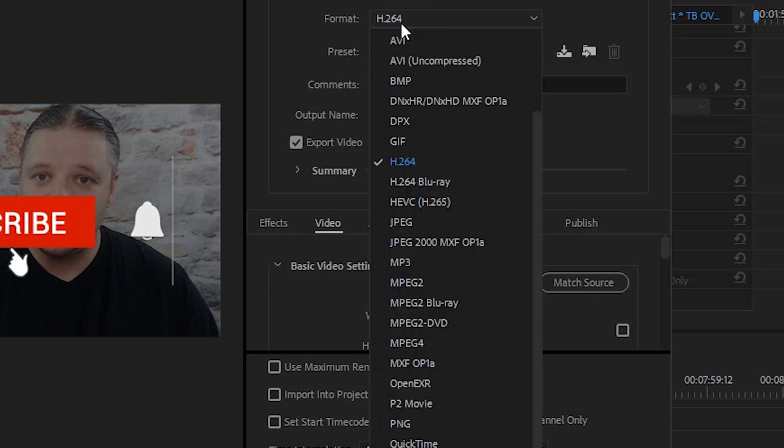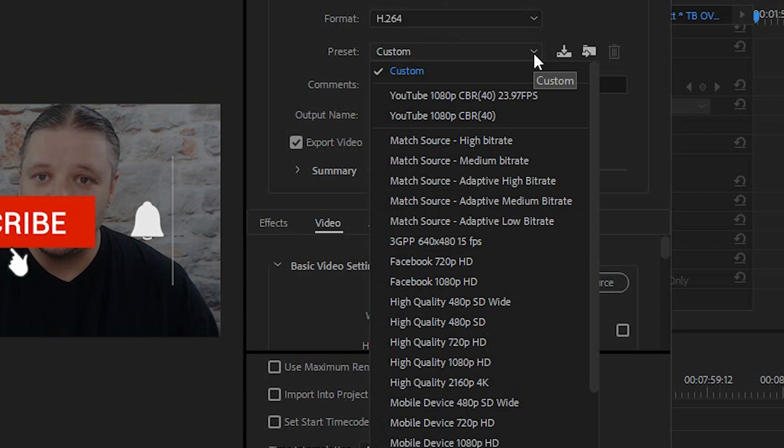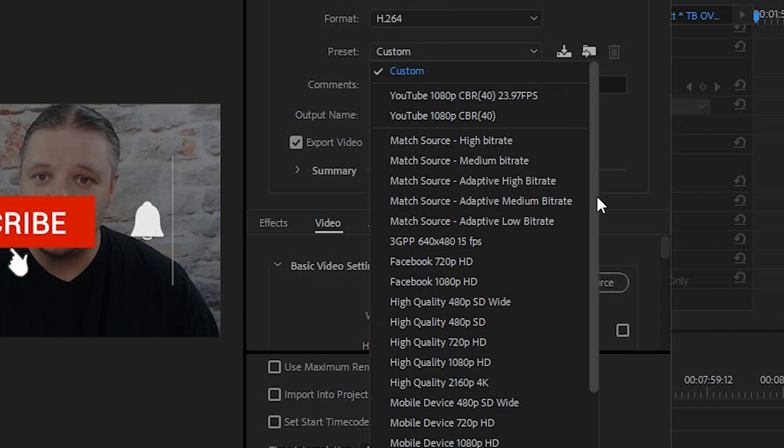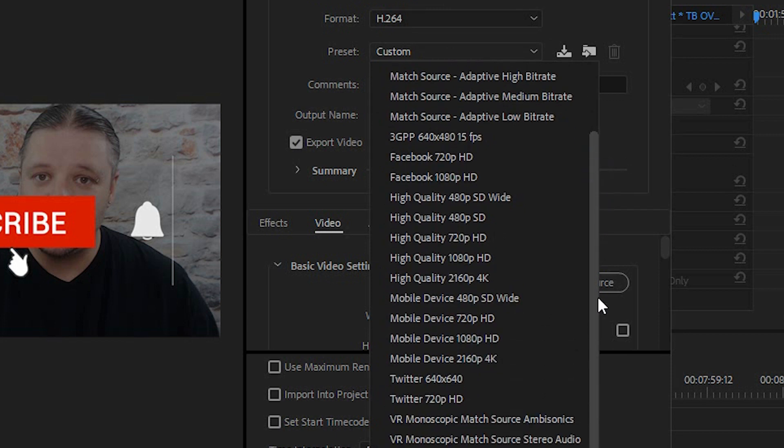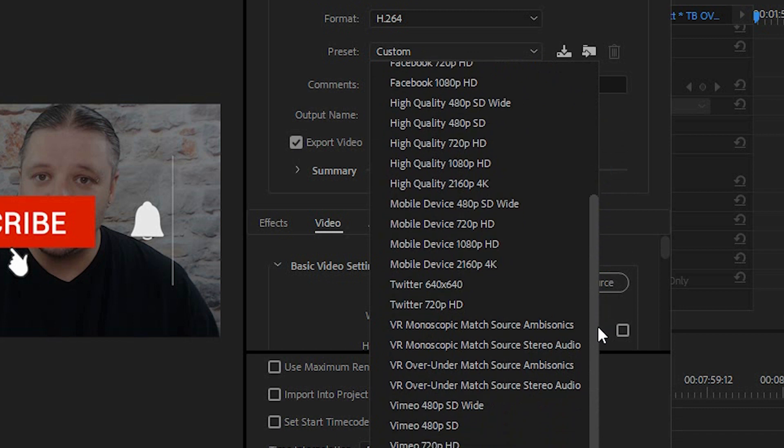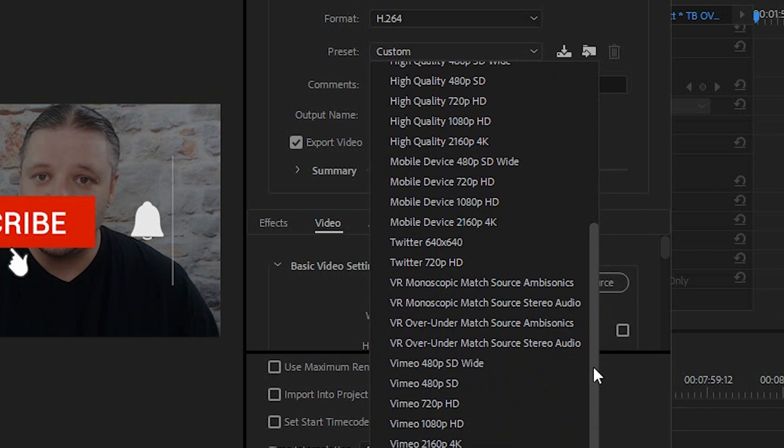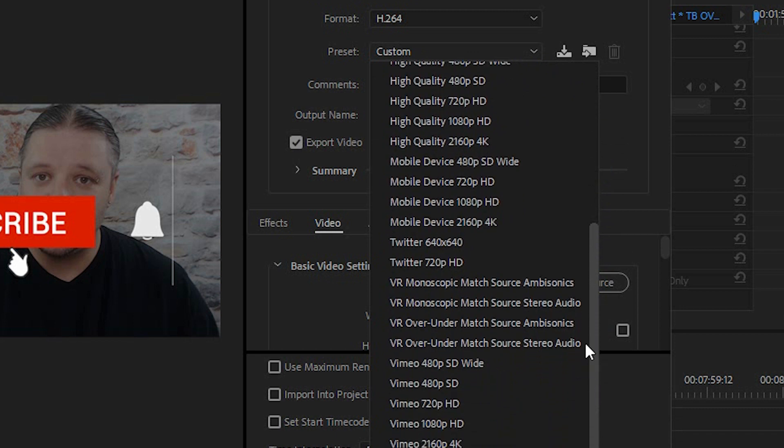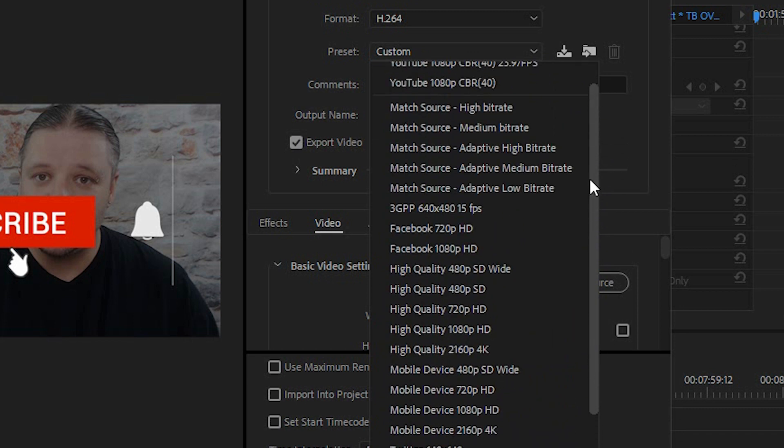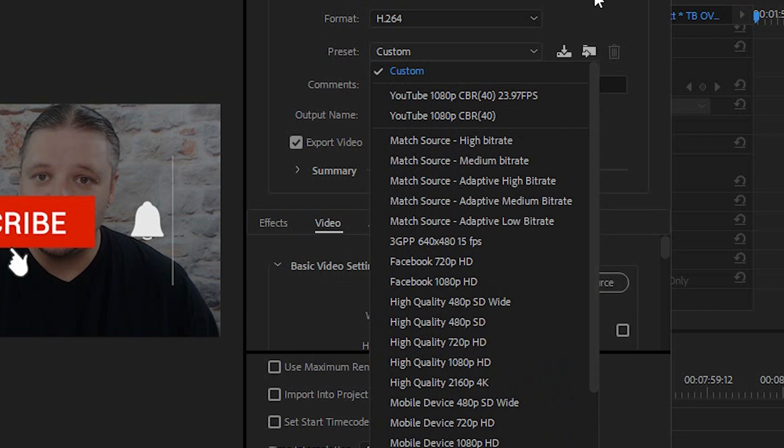There are many other options there you can see AVI, you can see JPEG, you can see Blu-ray and you can see QuickTime and stuff like that, MPEG-4 but I suggest the H.264. Now under custom you can choose the options for like a YouTube 1080p. There's nothing wrong with that you can see Vimeo there as well. There's nothing wrong with that but I do a few tweaks.